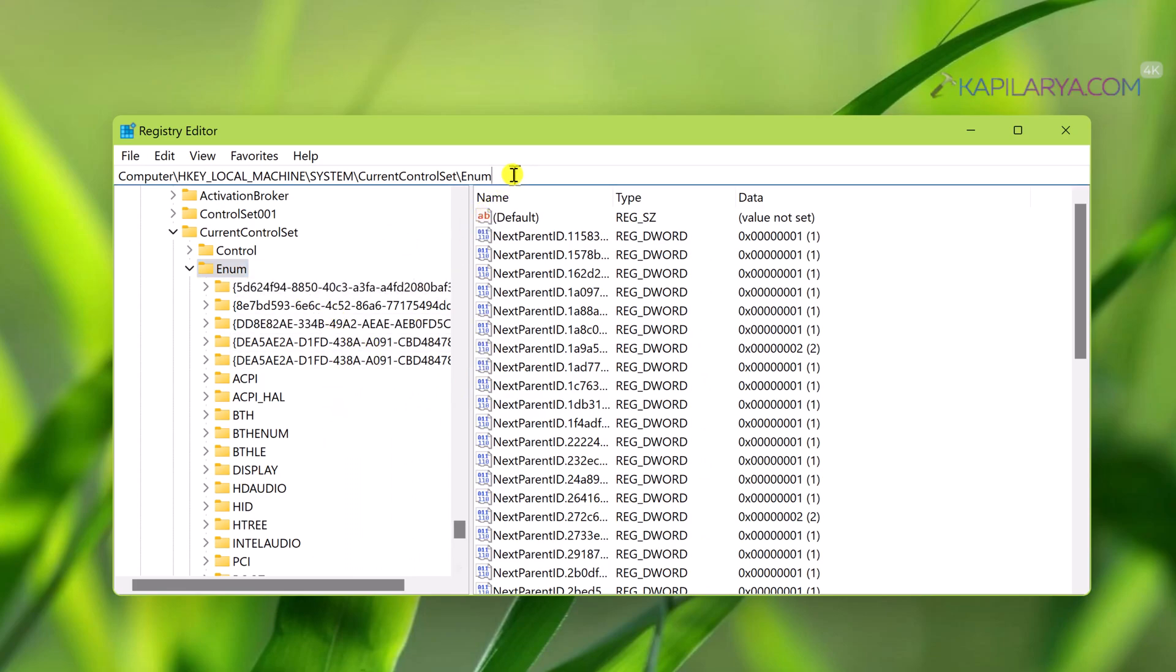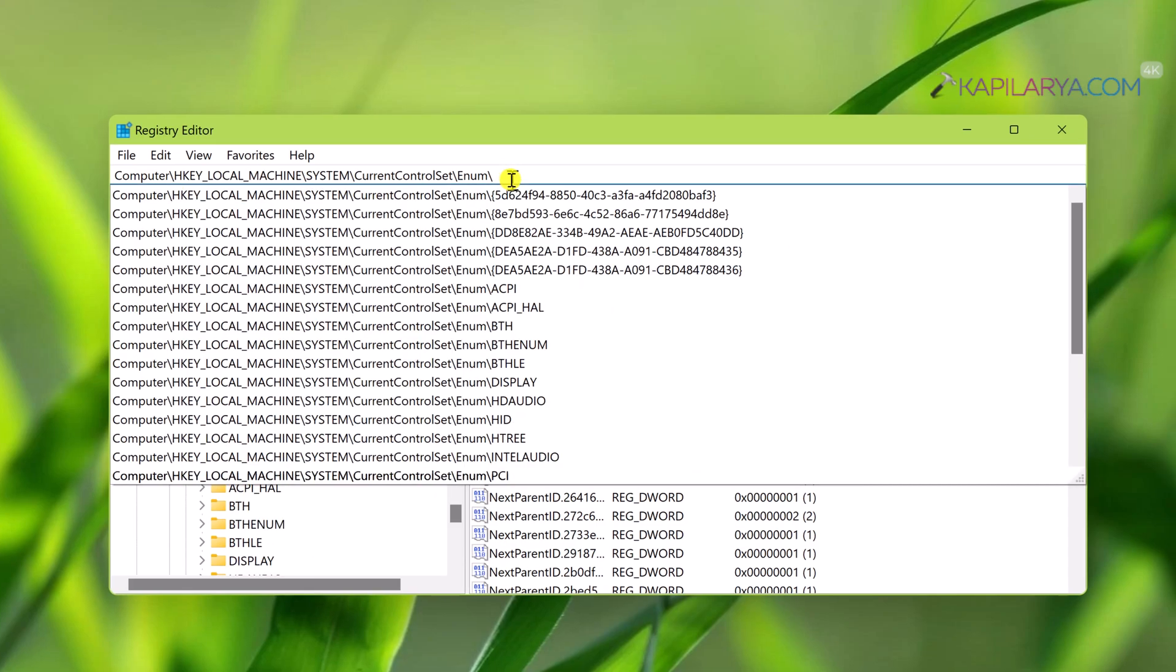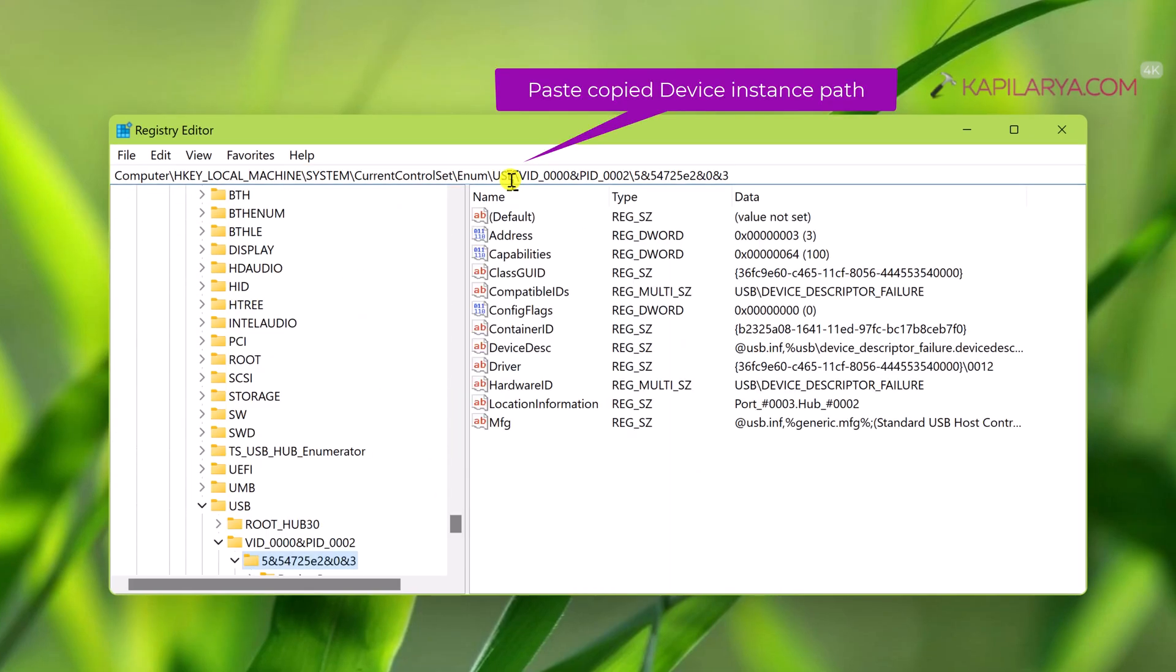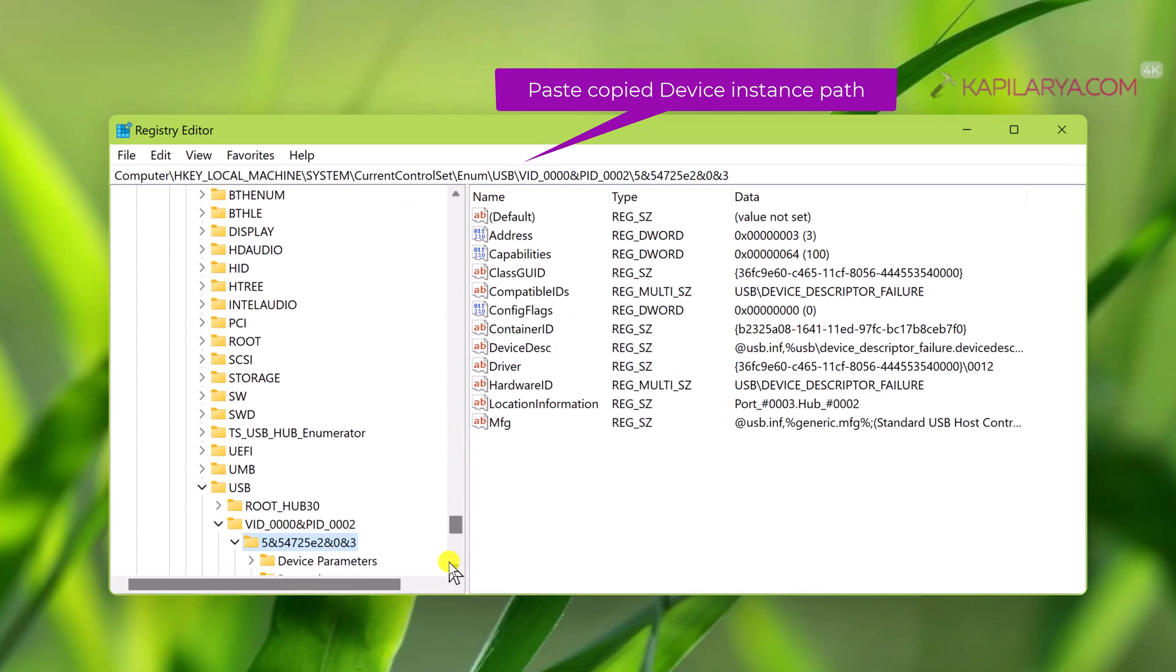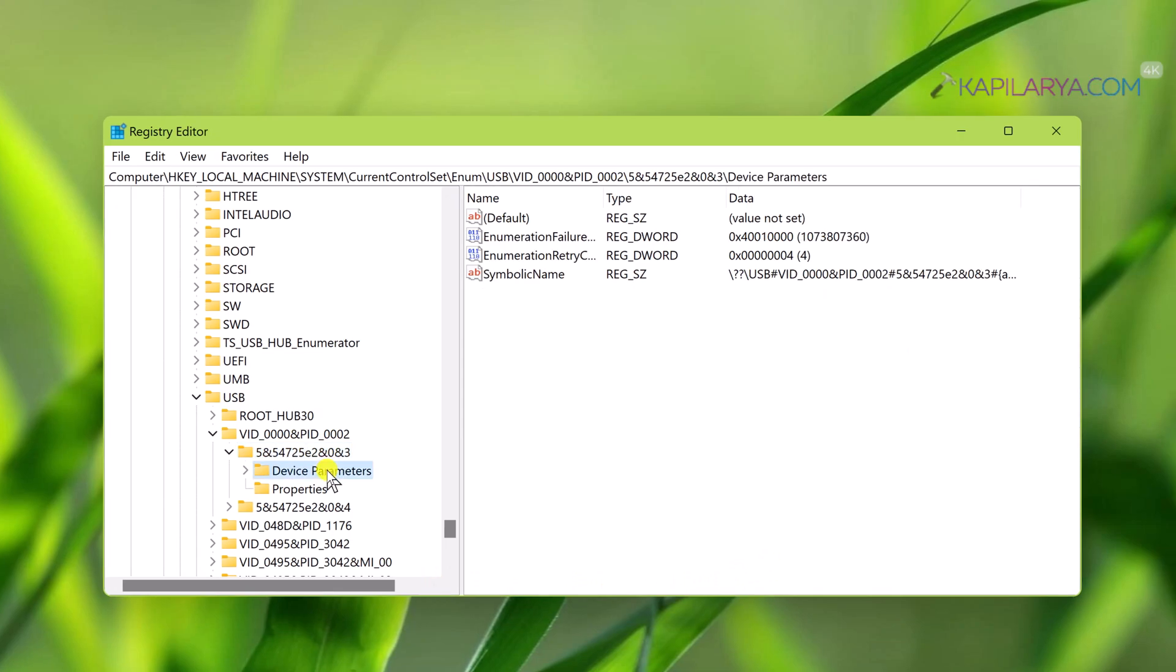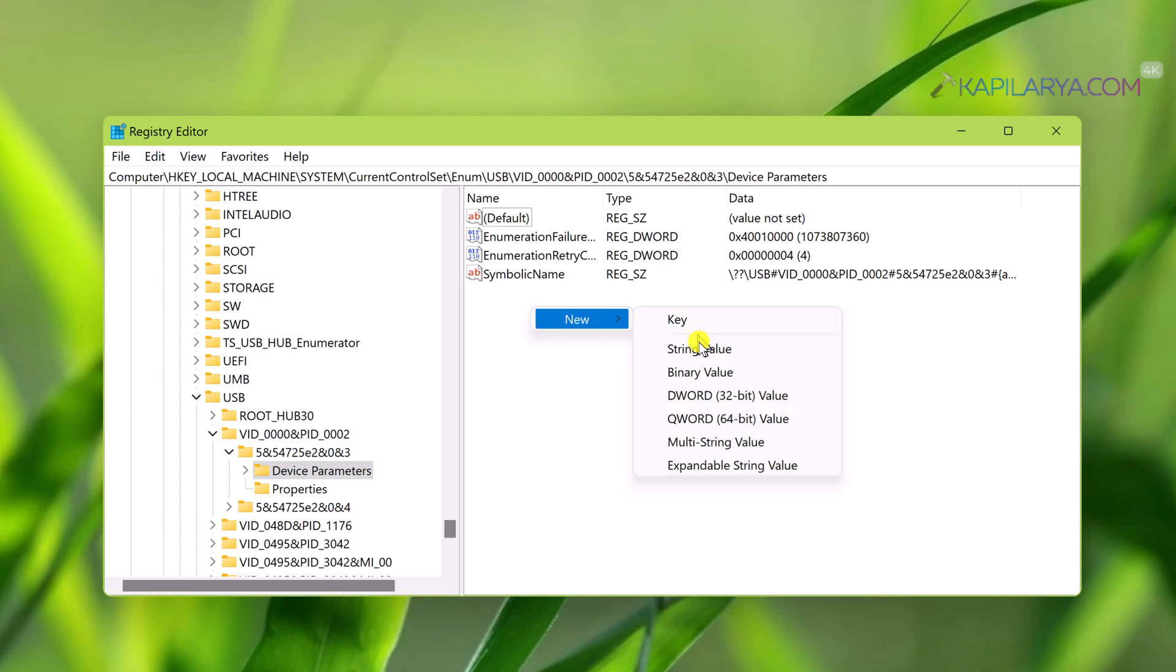Press the Enter key to directly jump to the unknown USB device registry key. When you go to device parameters registry sub-key, in the right pane, right-click and select New, then DWORD value.